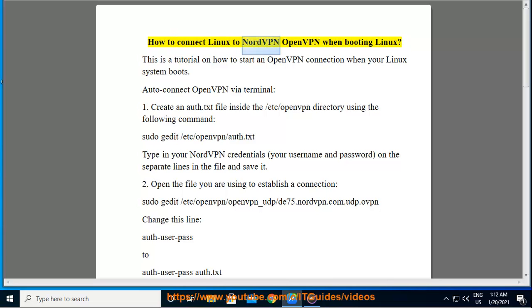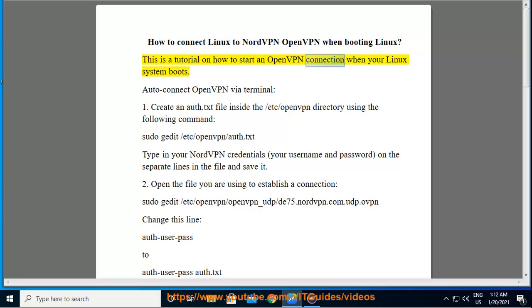How to connect Linux to NordVPN OpenVPN when booting Linux. This is a tutorial on how to start an OpenVPN connection when your Linux system boots.